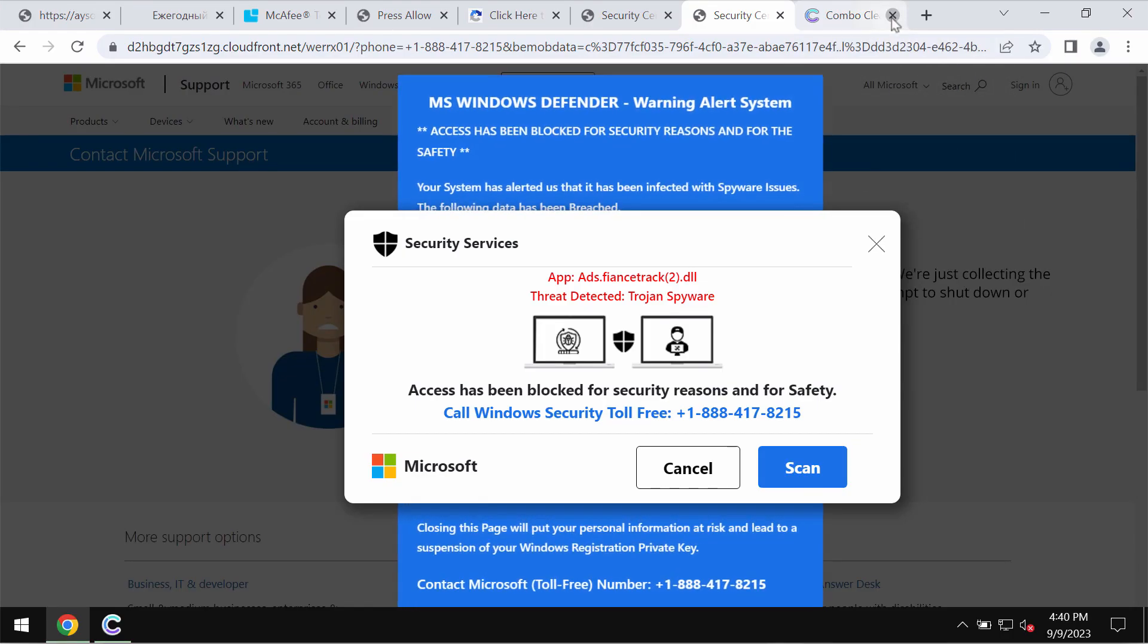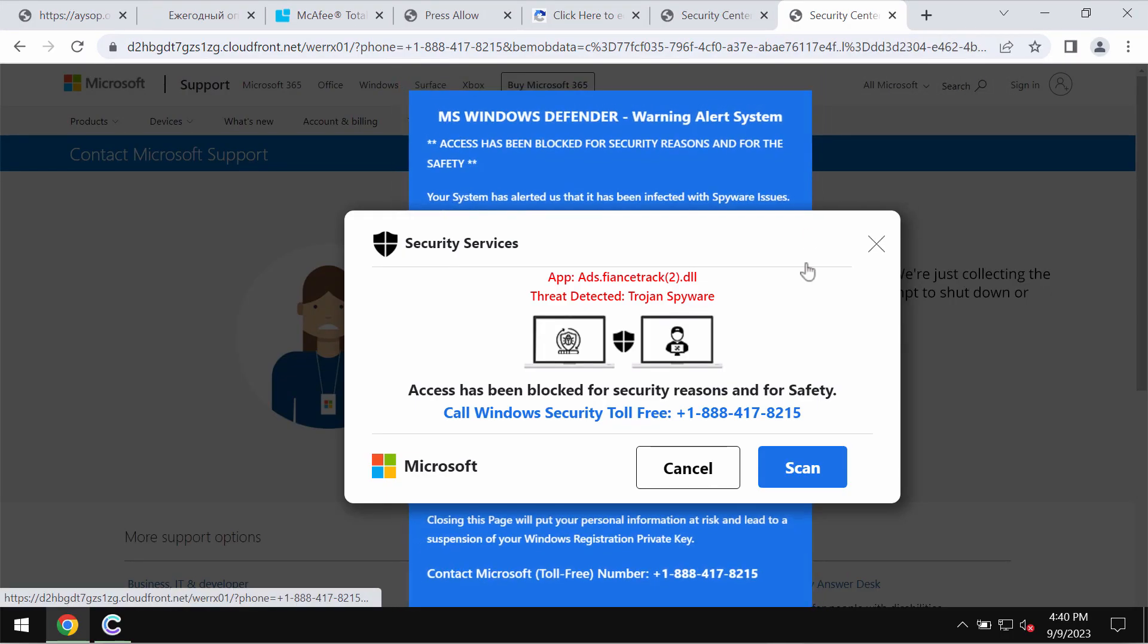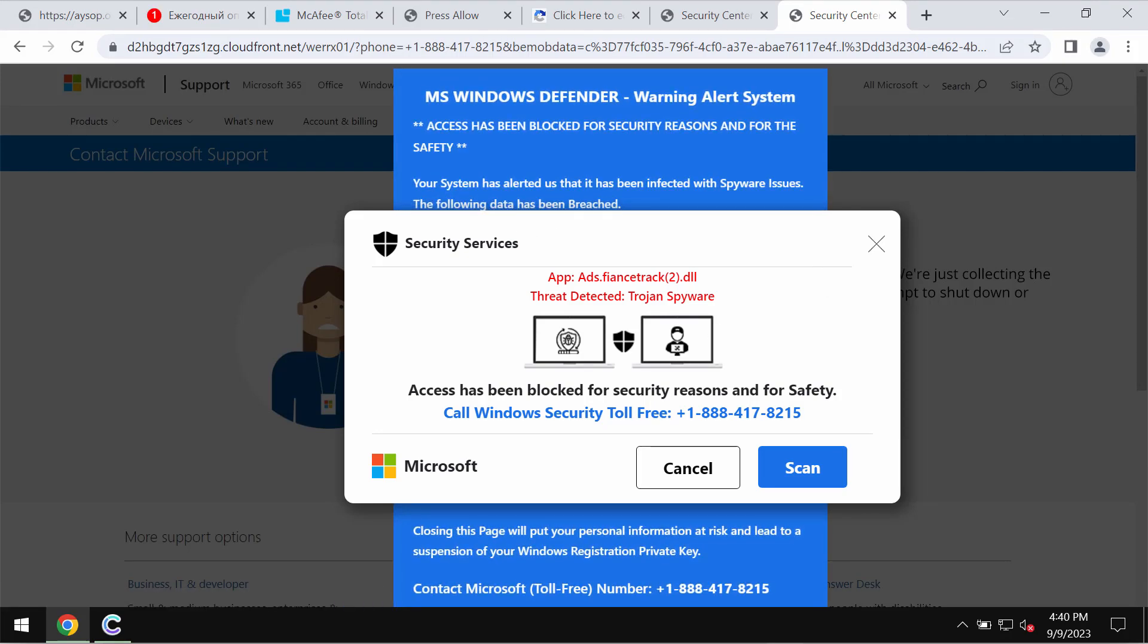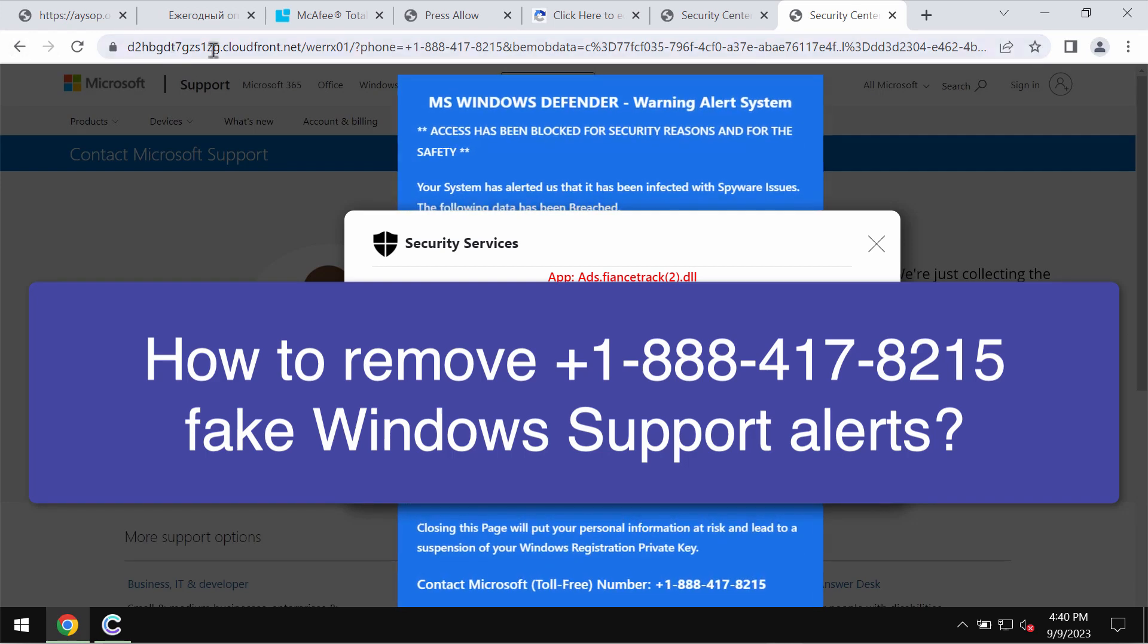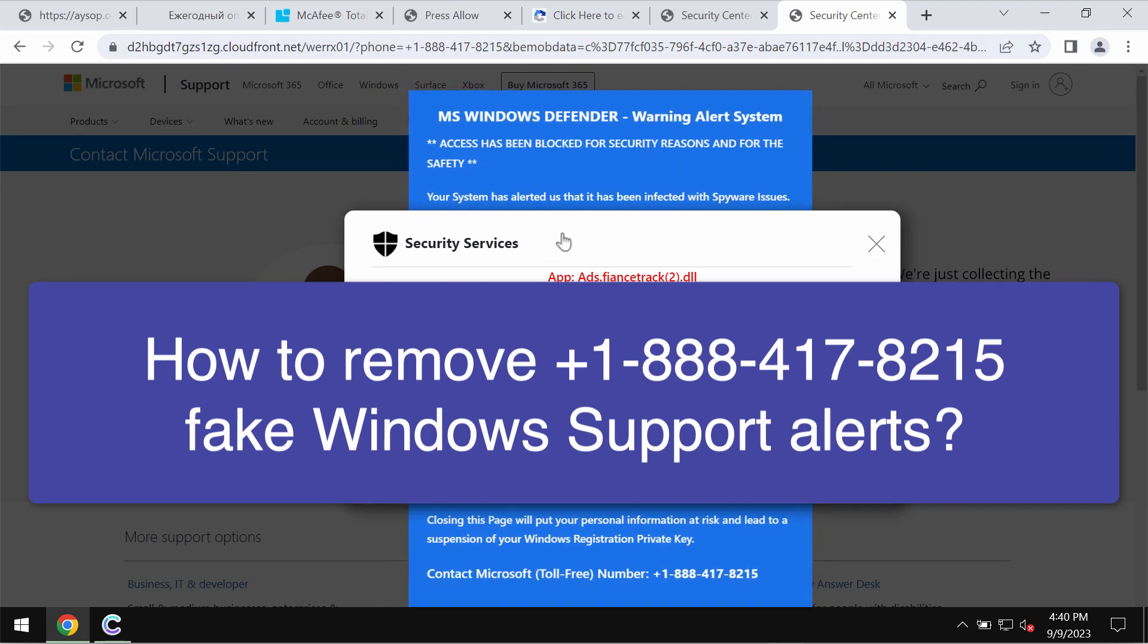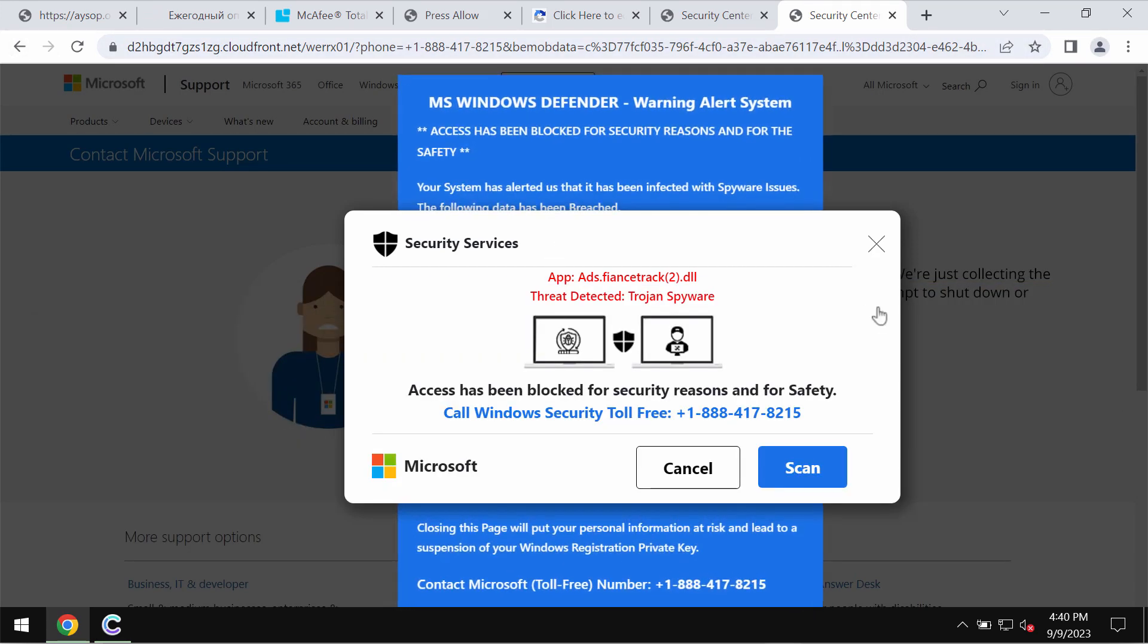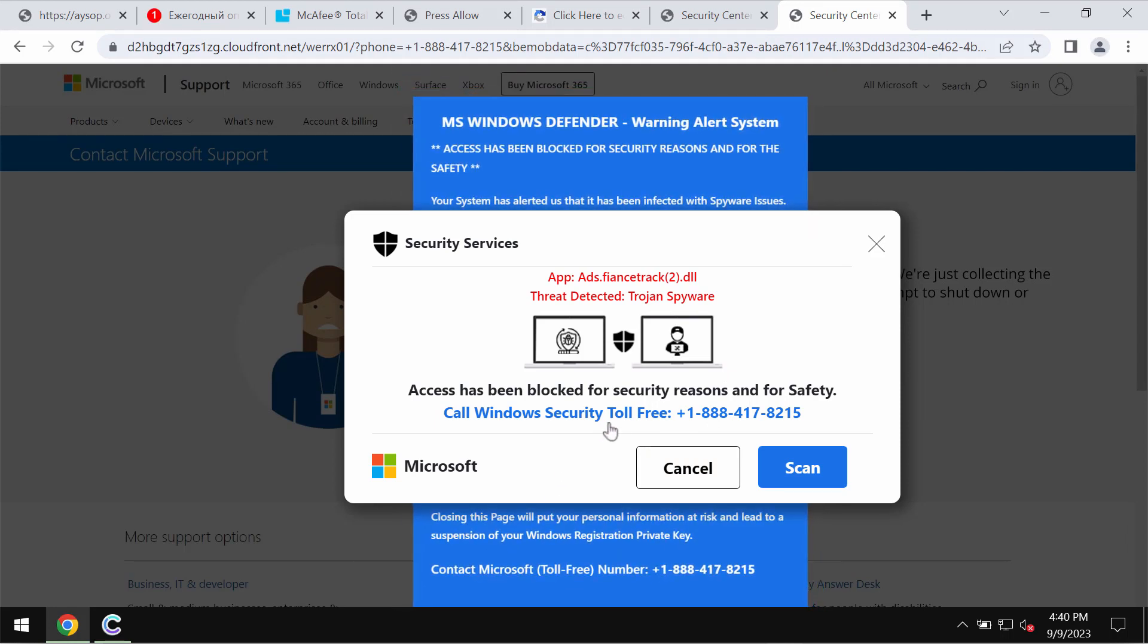In this video guide, I will provide you with help to get rid of fake Windows support alerts. Typically, these fake alerts come from random websites, and the peculiarity of these fake alerts is that they quote this fake Windows support number.